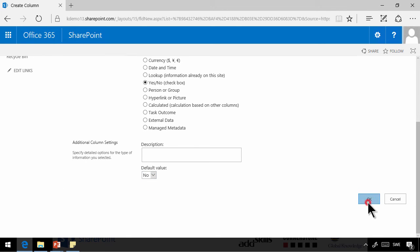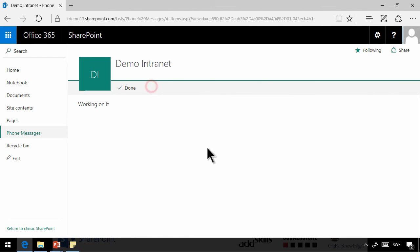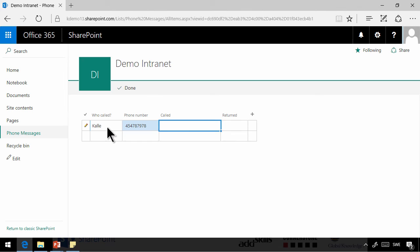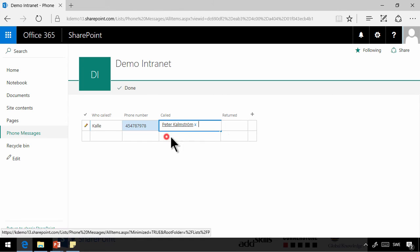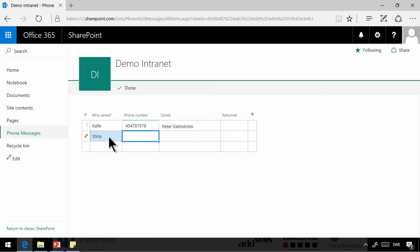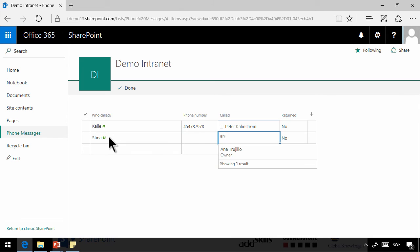So now we have the information that we need. So we can go into Quick Edit and start adding new items. Ale called, and he has the number, and he called me, and the call has not been returned. Then Steena called also. She has this number, and she called Antonio. And that call hasn't been returned either.